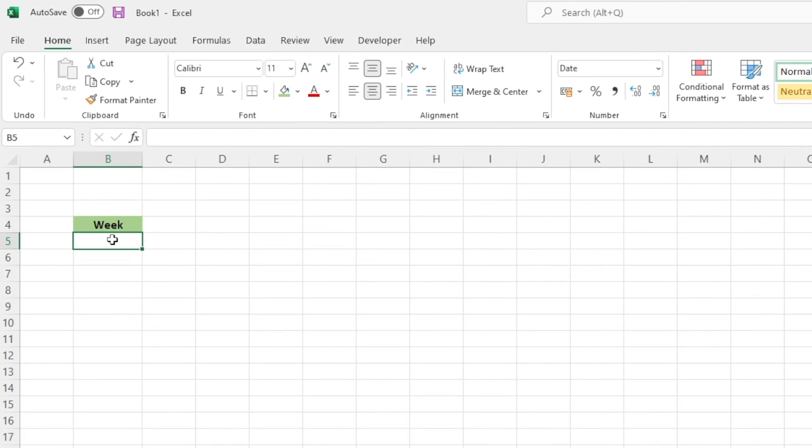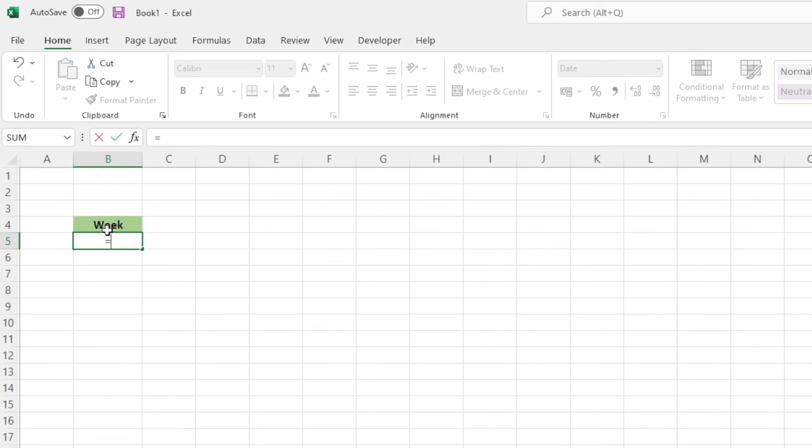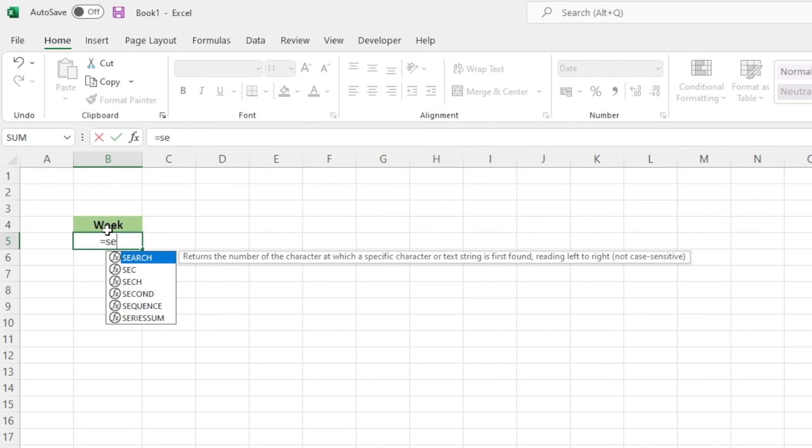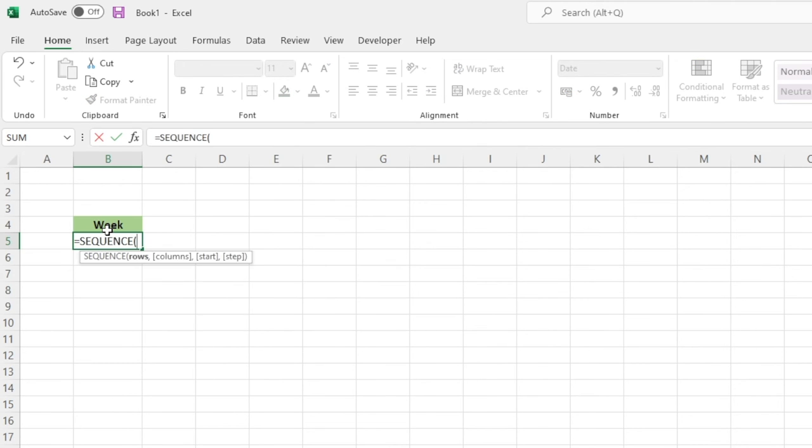The last example we have here is we now want to just do slightly a little bit extra with that formula and we're going to be able to get this to sequentially give us a list of all of the Mondays, so basically week commencing for our particular range. So once again we'll go equals SEQUENCE.